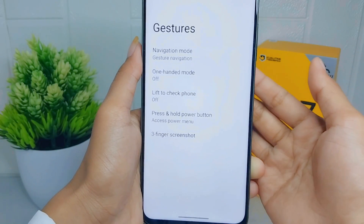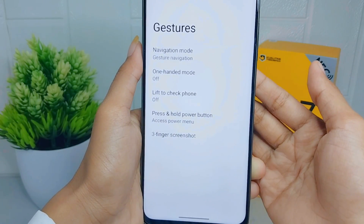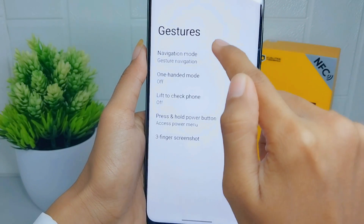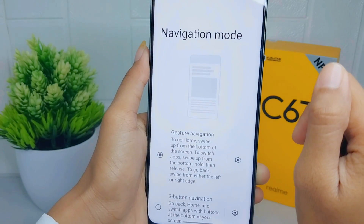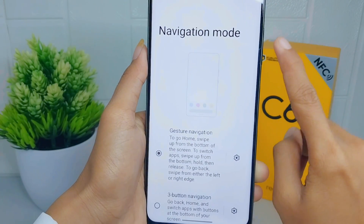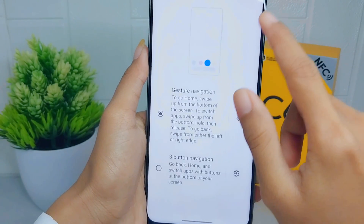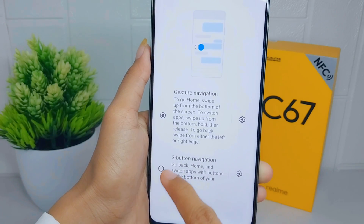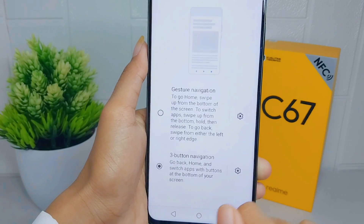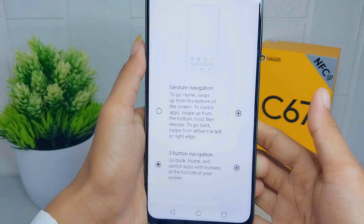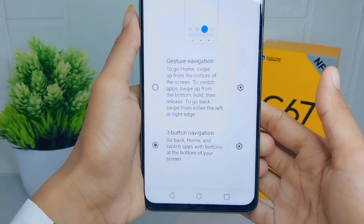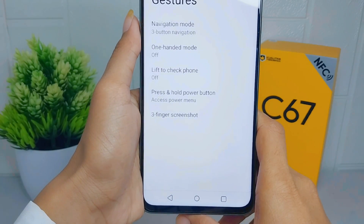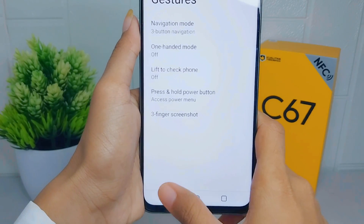Here you can select the Navigation Mode option. After that, activate the second option. The three-button navigation on your device will now successfully appear.